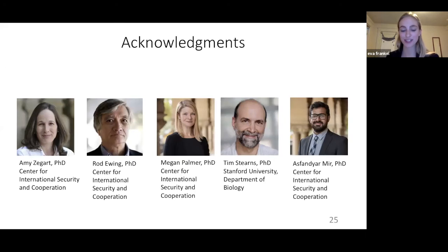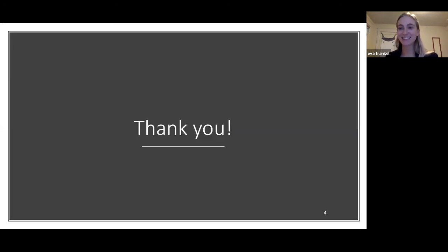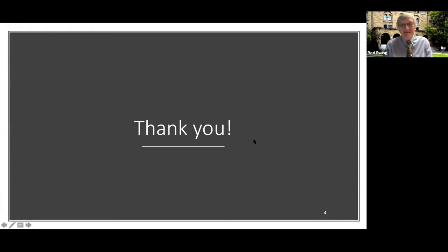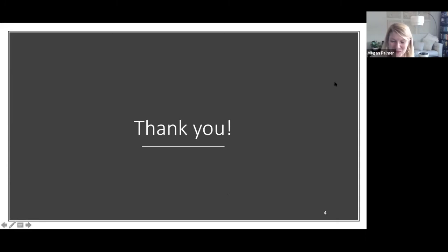Eva thanks her professors — Professor Zegart and Professor Ewing — her RTA Dr. Muir, and her advisors Professor Stearns and Dr. Palmer, and thanks the audience for attending. Dr. Megan Palmer, as advisor, begins the Q&A: she congratulates Eva on being in the spirit of the CSAC Honors Program, combining her bioengineering expertise with challenging topics in international security. She poses two questions using Jeremy Weinstein's framing: first, what did you learn about the power of technology-and-capability assessment versus communities-of-practice assessment; and second, for prevention, would you prioritize personnel, materials, or information controls?